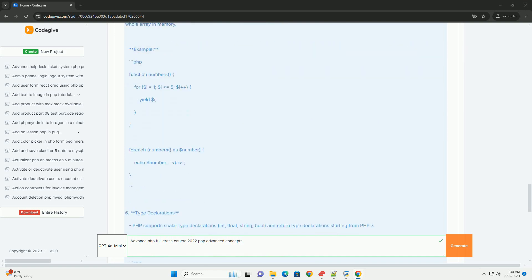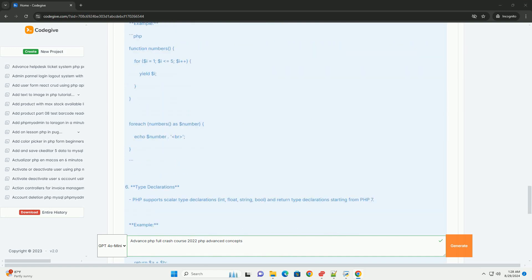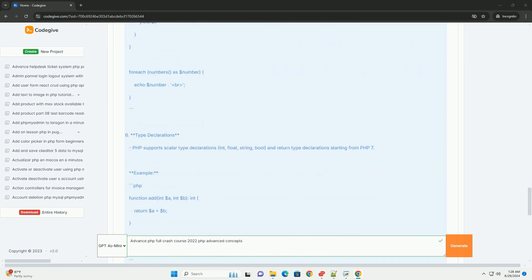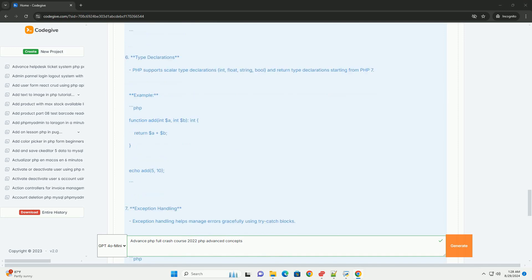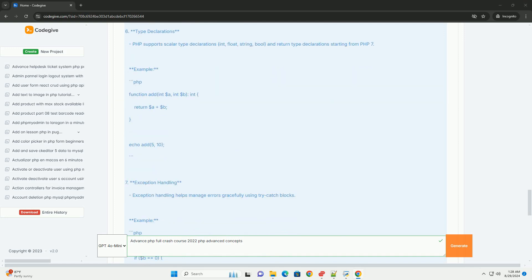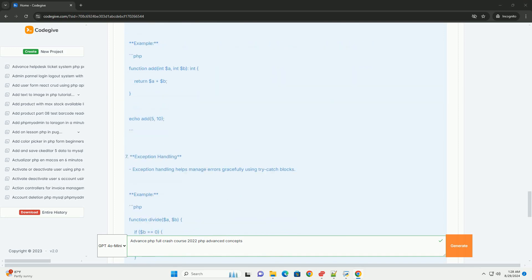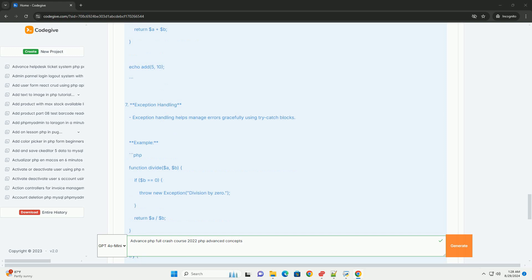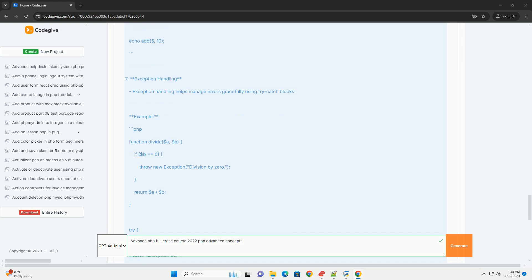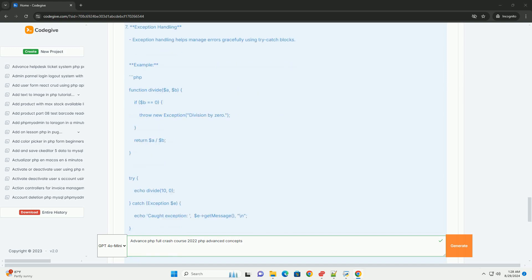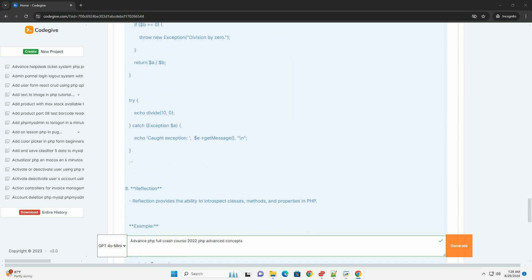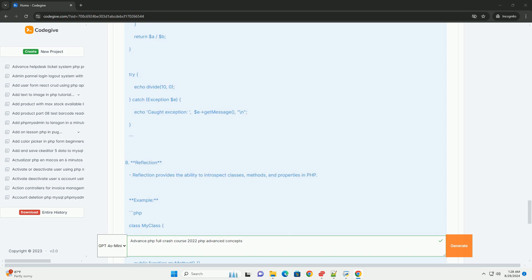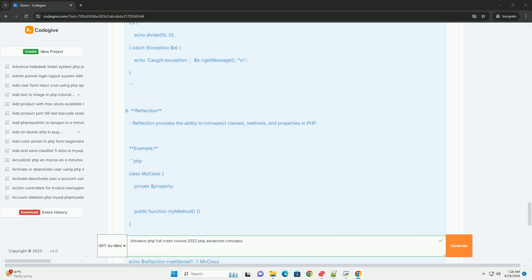The course also addresses best practices for error handling, debugging, and performance optimization, empowering developers to write clean and efficient code.